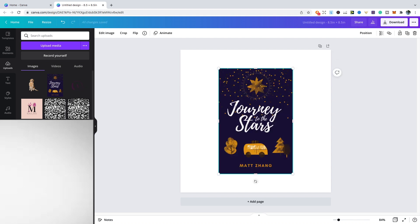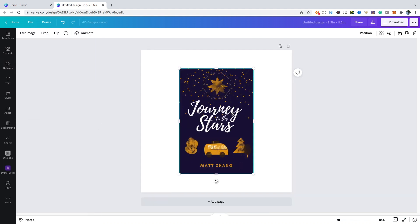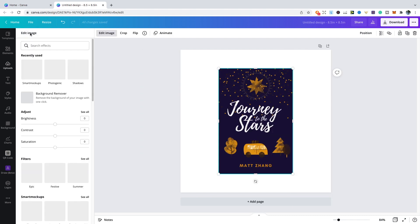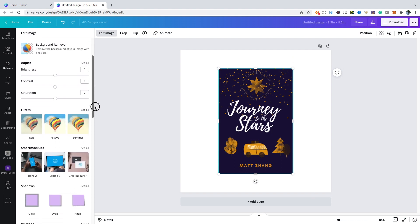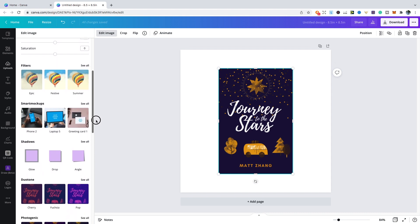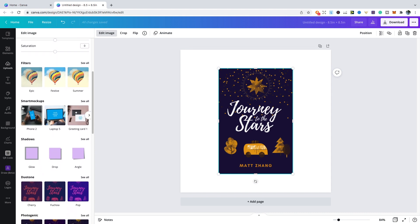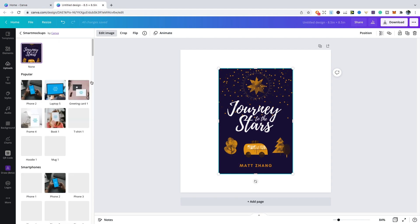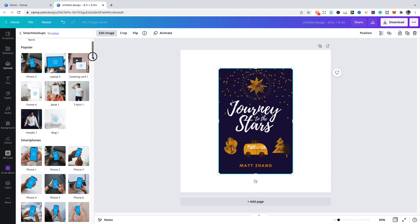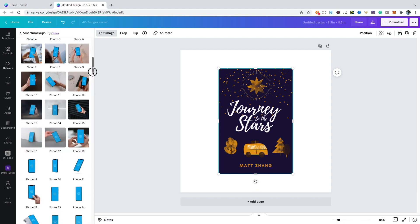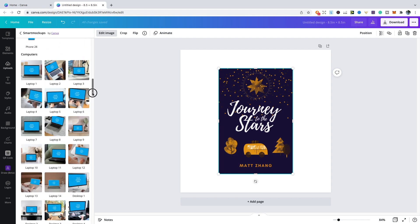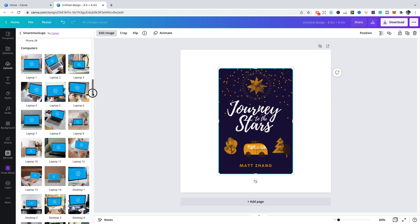After this, click on the image and then click edit image. I've recently used it so you'll see it shown up at the top, but you'd usually have to just scroll down and then you'd have the options of the smart mockups. You can click see all.